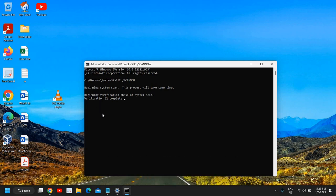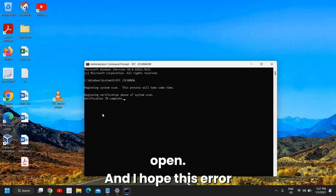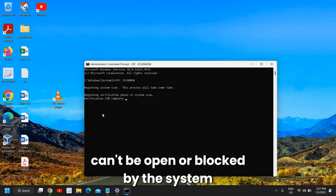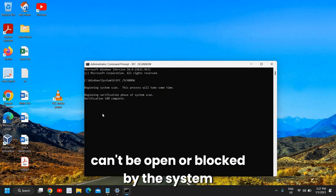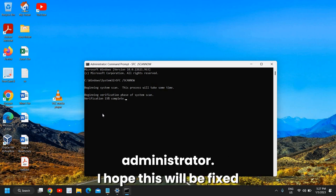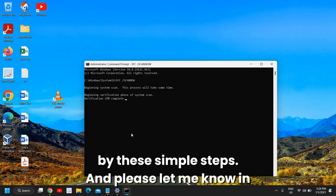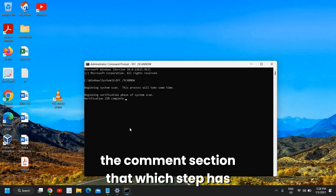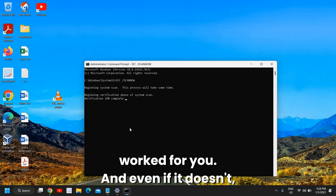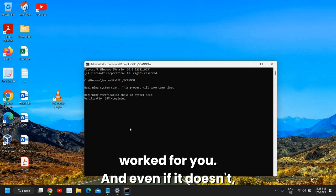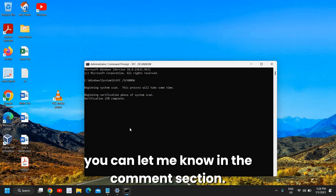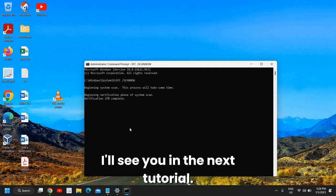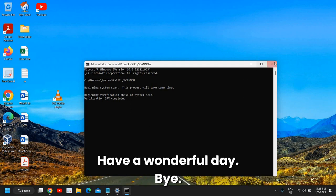I hope this error will be fixed - that this app can't be installed, can't be opened, or is blocked by the system administrator. I hope this will be fixed by these simple steps. Please let me know in the comment section which step has worked for you. Even if it doesn't, you can let me know in the comment section - I'll try my best to fix your problem. I'll see you in the next tutorial. Have a wonderful day.